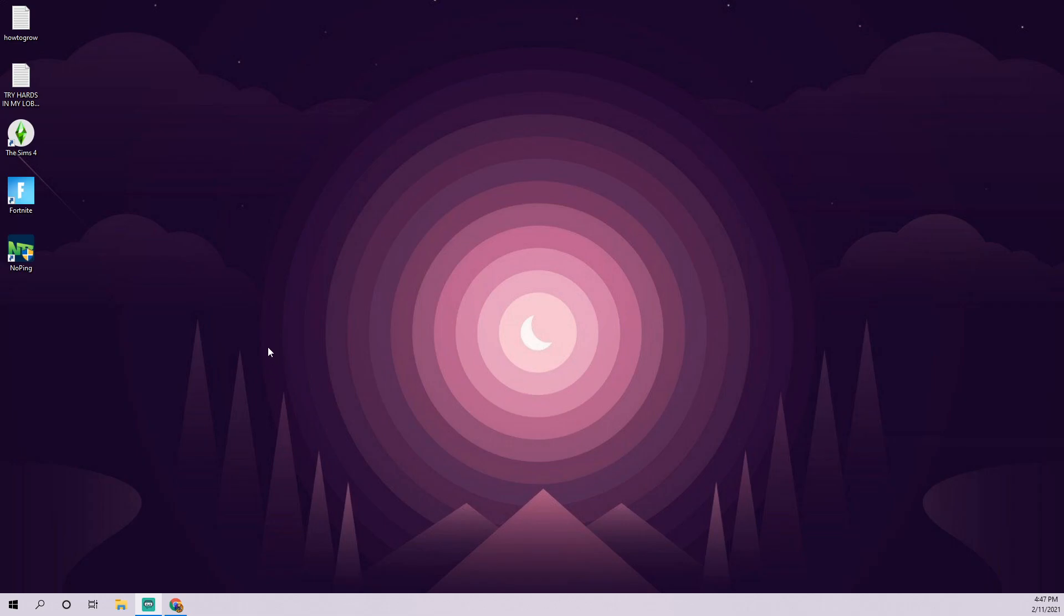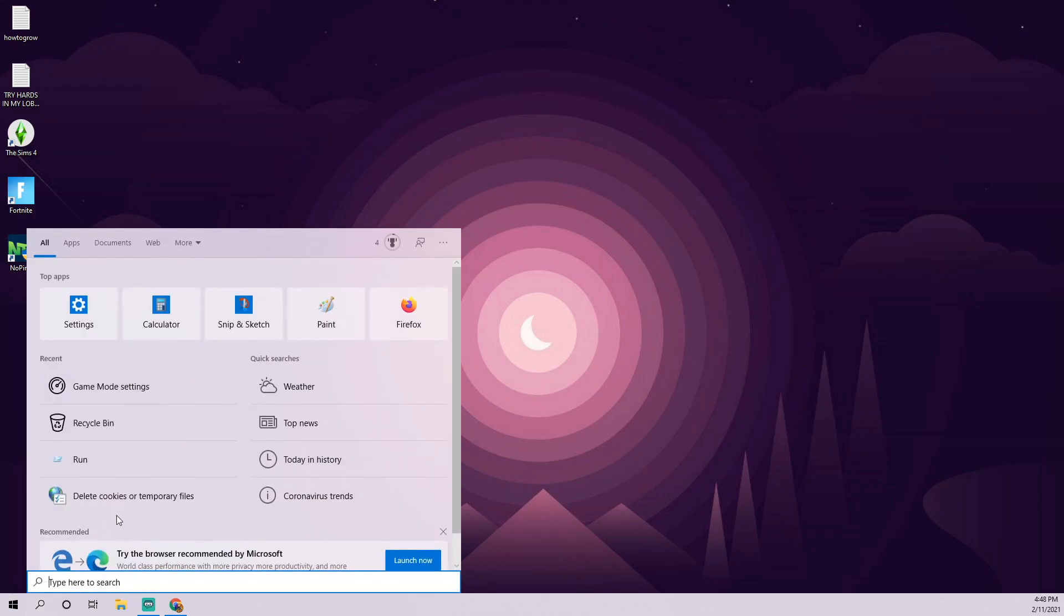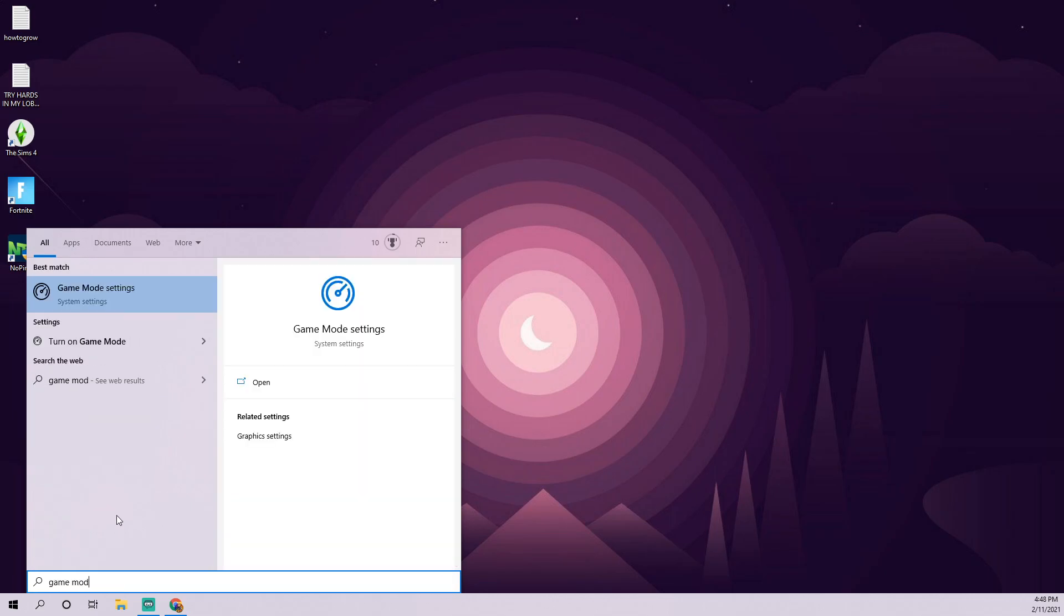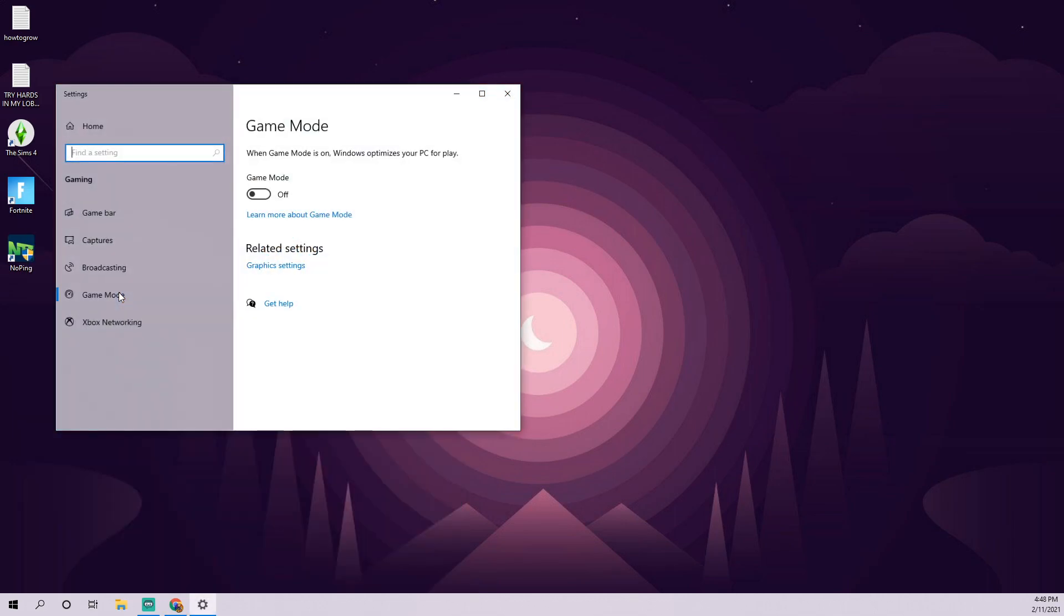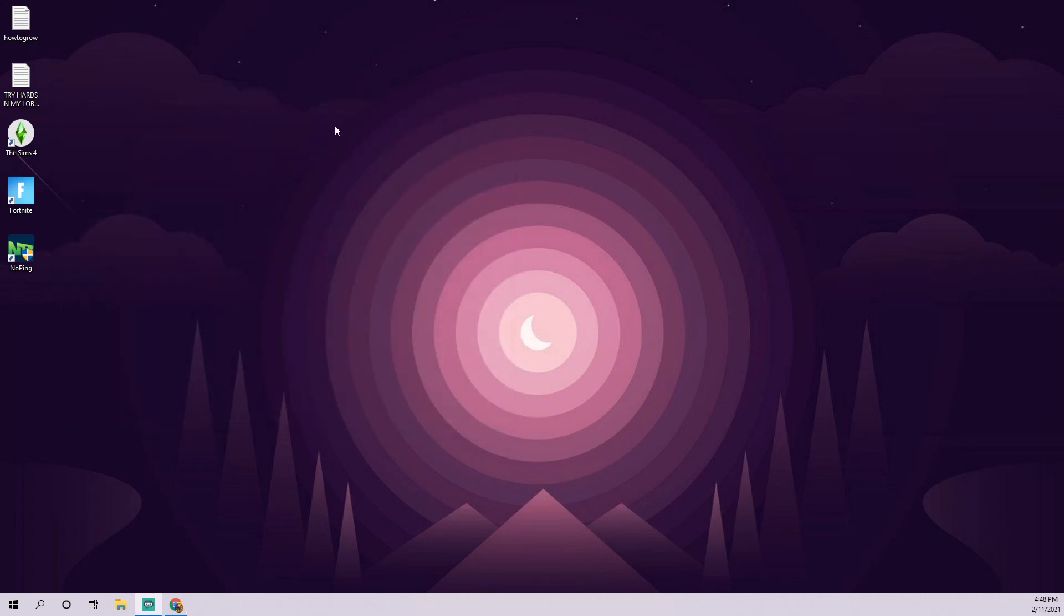Another thing we want to do is go ahead and make sure our game is set up in game mode. Some people aren't aware that Windows 10 actually has a built-in mode for gaming. You just type in game mode in your search bar on your Windows 10, and then you'll see the setting here. It says game mode settings, and just make sure this is on. It's really as simple as that, but this can actually help a lot. Just make sure that's on and you're good to go.